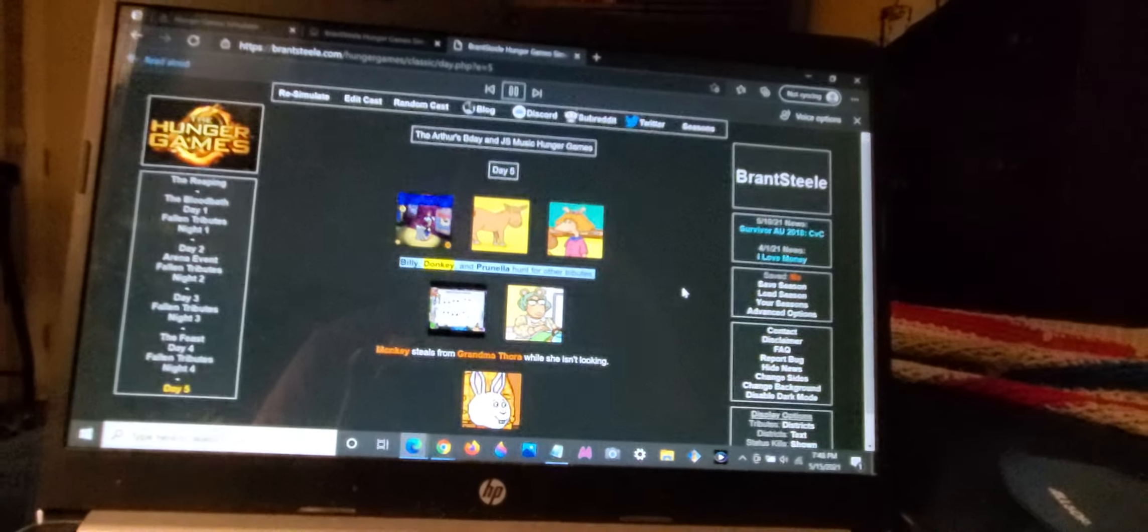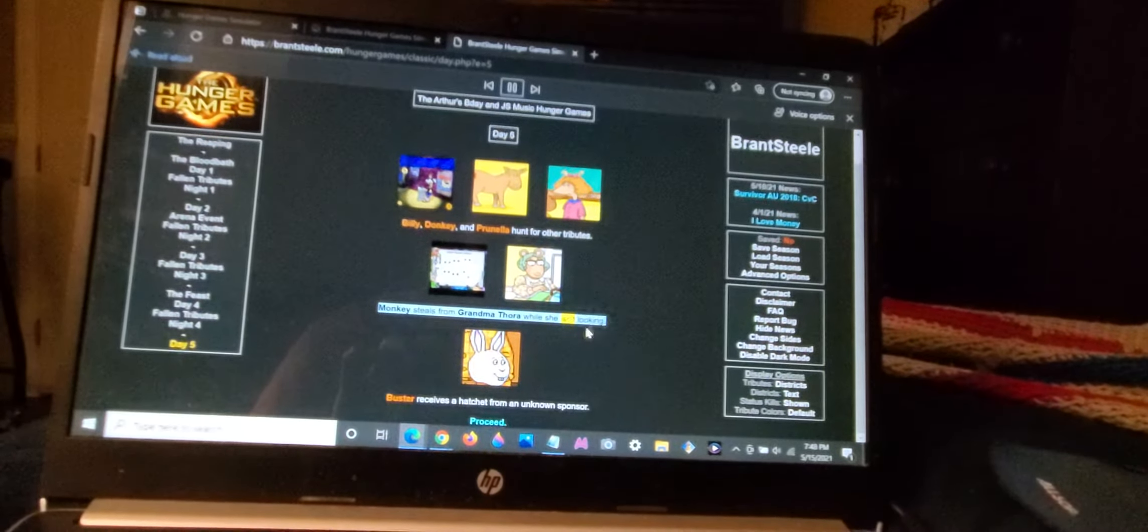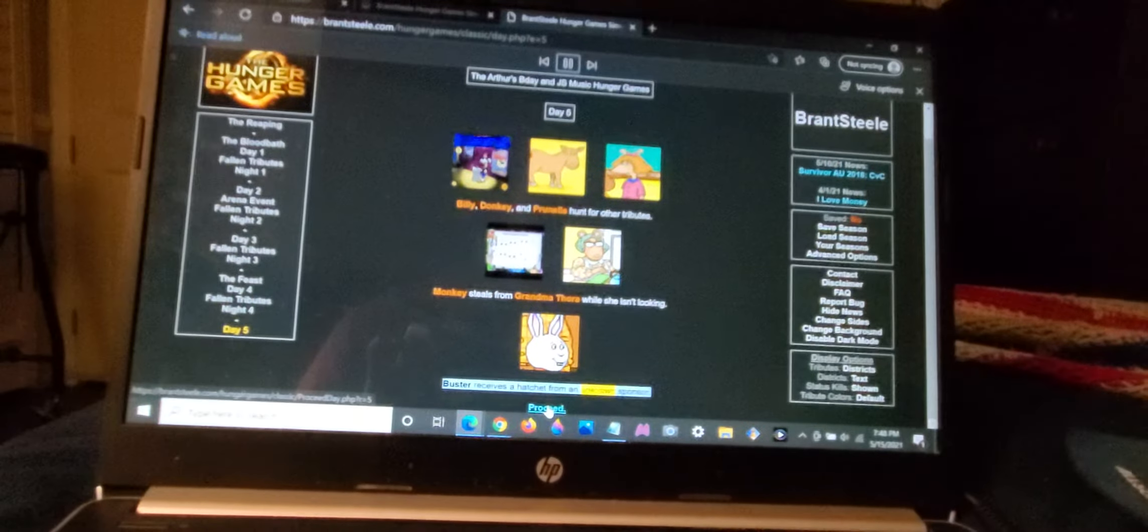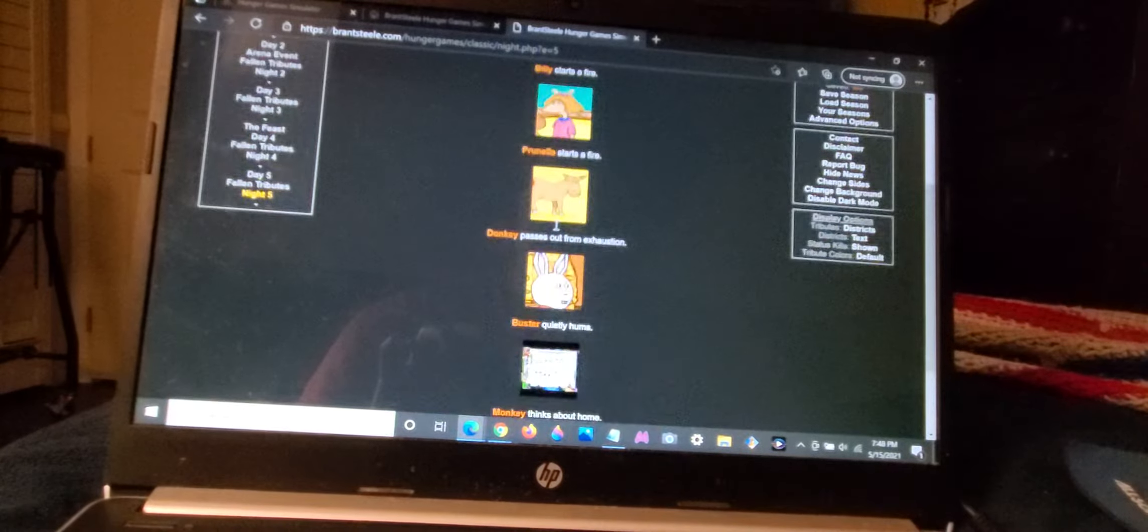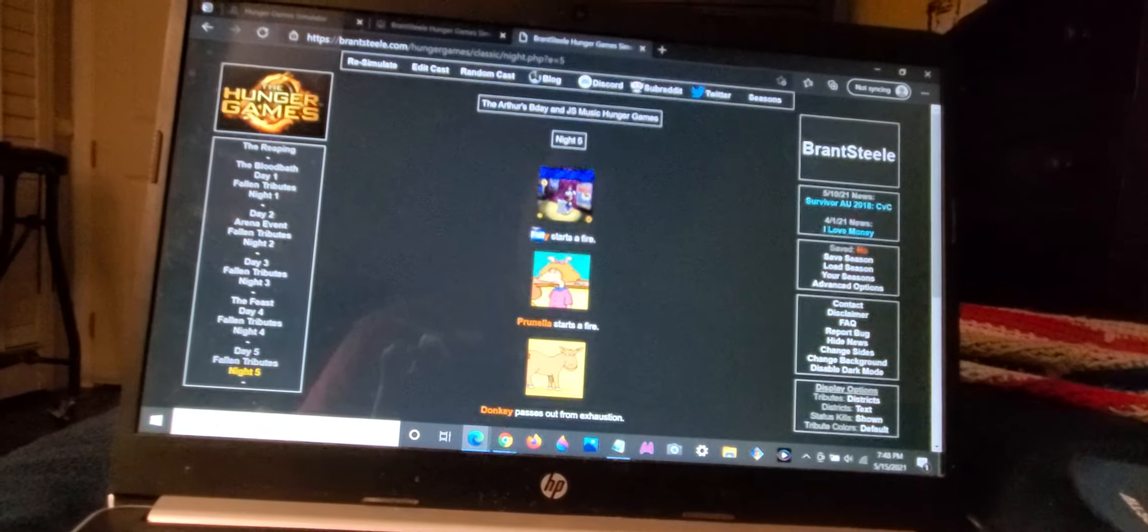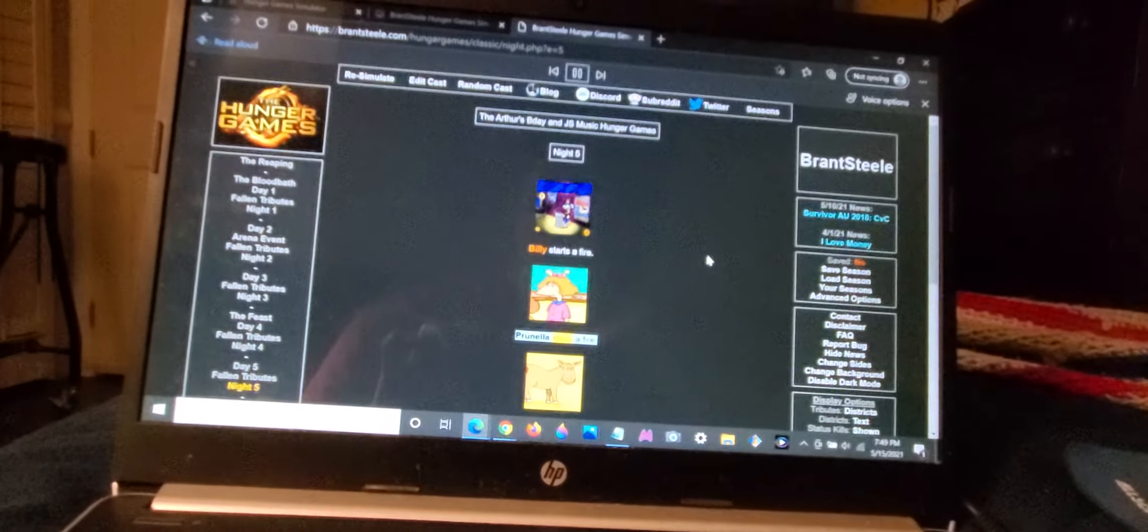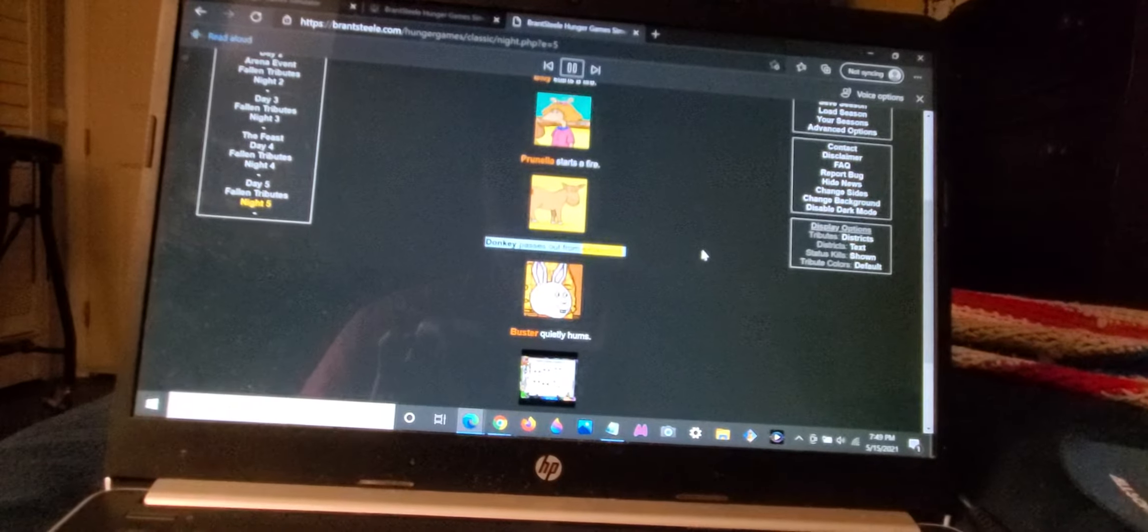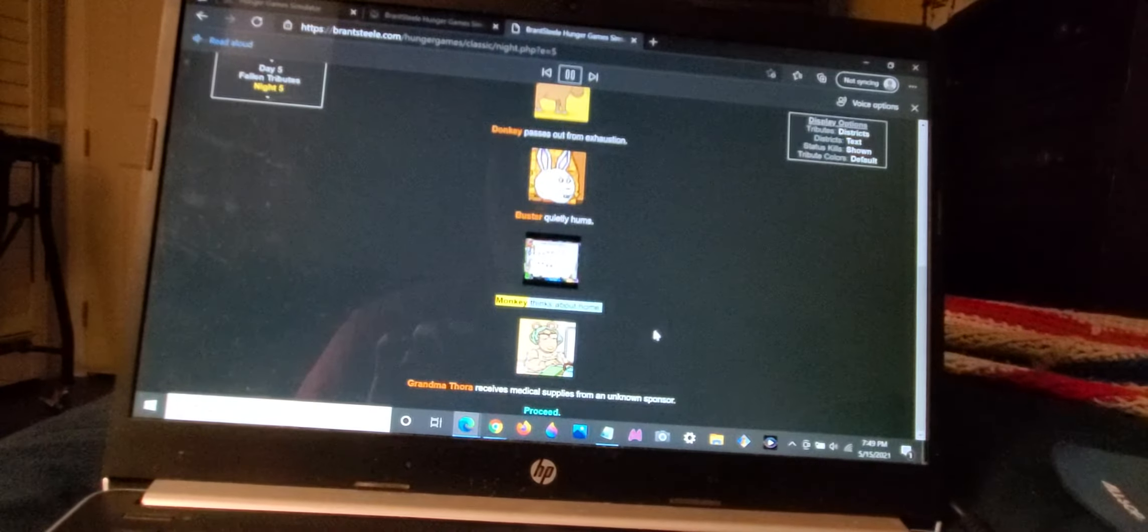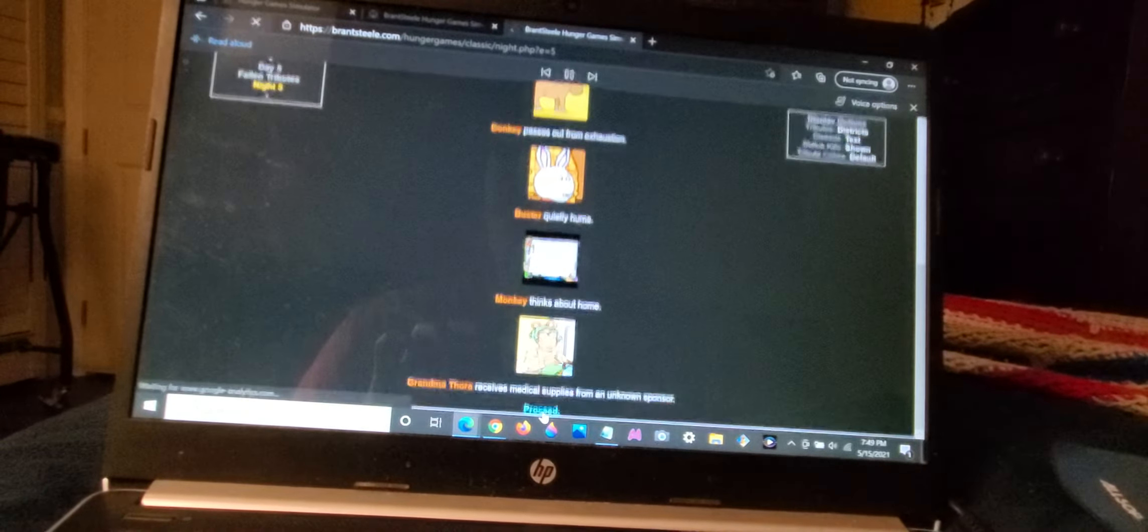Billy, Donkey, and Prunella hunt for other tributes. Monkey steals from Grandma Thora while she isn't looking. Buster receives a hatchet from an unknown sponsor. Billy starts a fire. Prunella starts a fire. Donkey passes out from exhaustion. Buster quietly hums. Monkey thinks about home. Grandma Thora receives medical supplies from an unknown sponsor.